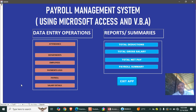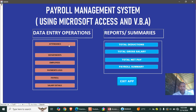Here we are using Microsoft Access and Visual Basic for Applications, popularly known as VBA. We have the data entry operations, and we also have the reports and summaries — the summaries are actually the reports.